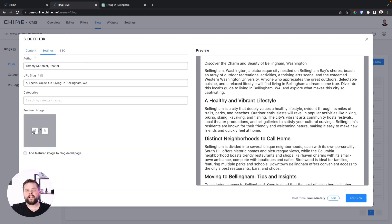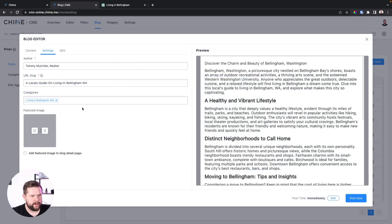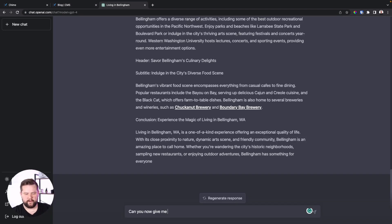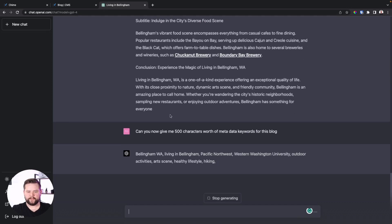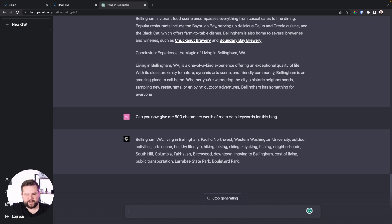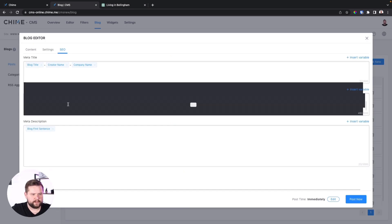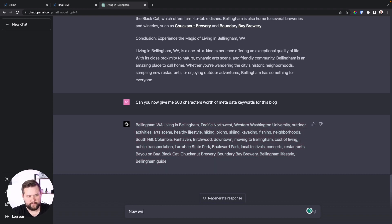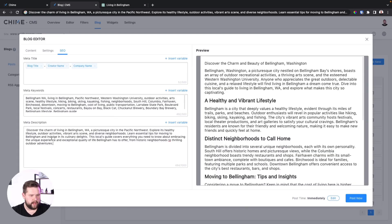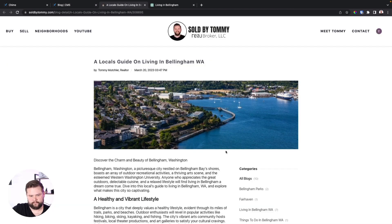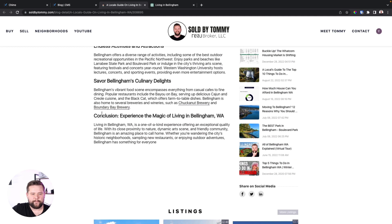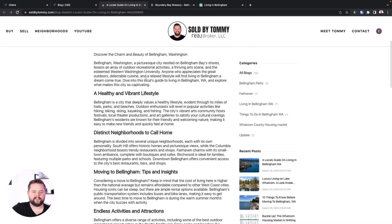We'll go ahead and use this for our blog. Paste it into the blog editor — you can see we have our hyperlinks for Chuckanut Brewery and Boundary Bay Brewery. Clean up some titles and subtitles. For photos, a quick hack I recommend is taking your own photos, but I also like going to Google Reviews and screenshotting other people's photos. Select a featured image, hit add, add it to a category like 'Living in Bellingham.' Use ChatGPT for SEO metadata — ask it for 500 characters of metadata, copy and paste into meta keywords, then ask it to write a meta description. Copy, paste, and post the blog.